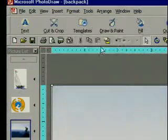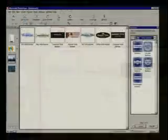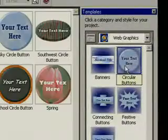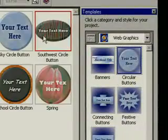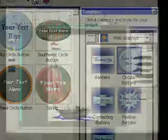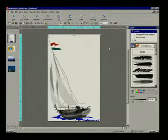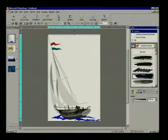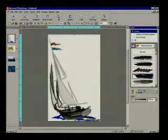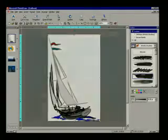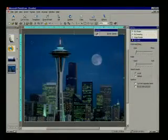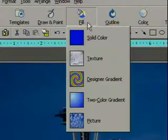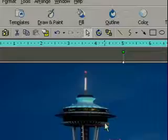Start fast and stay on track using built-in design expertise, templates, and smart tools. Instantly transform standard clipart, or customize 20,000 images in clipart included with PhotoDraw 2000. Capture and edit photos just as easily.